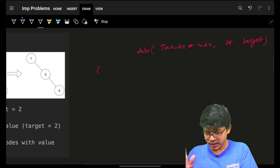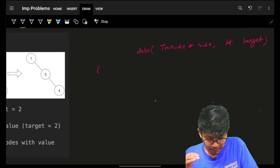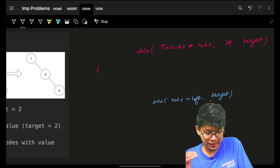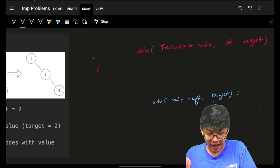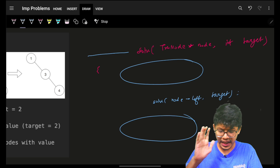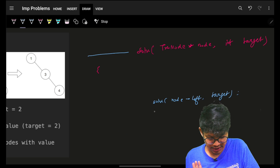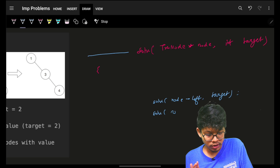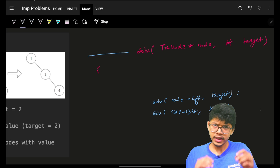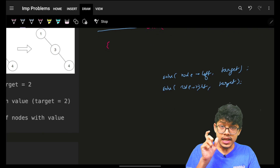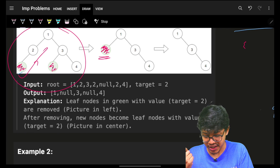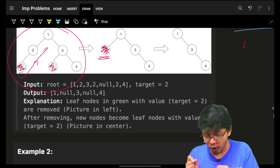I will call my left and right recursively. I go and solve for node's left, then go and solve for node's right, with the target. It is simply going down for left and right entirely. While coming back up, I need to perform the operation of checking and then removing the node from the tree.